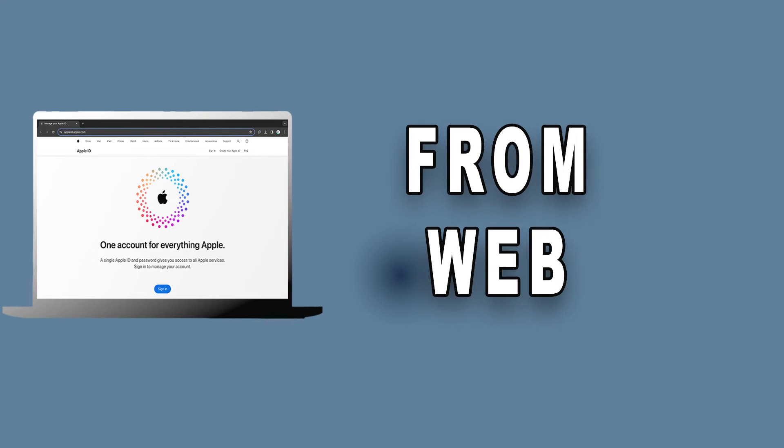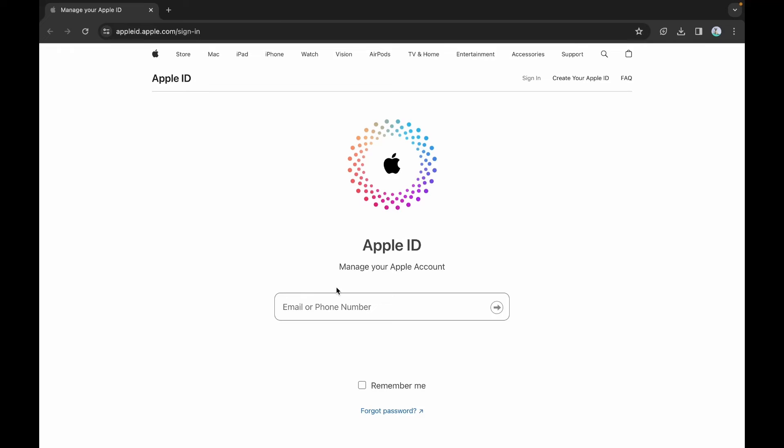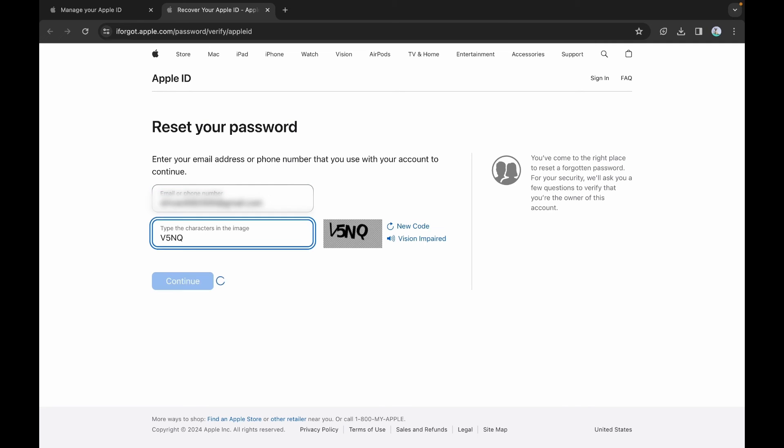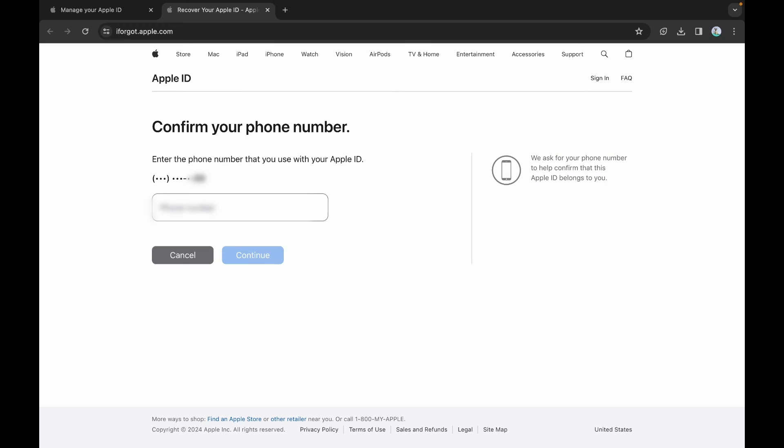From the web, click the link in the description to visit the official Apple ID homepage. Hit the Forgot Password label. The password recovery process will now commence. Enter the email ID or phone number associated with your Apple ID, followed by a CAPTCHA. Click Continue to proceed.